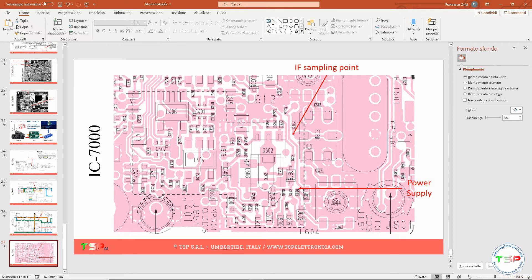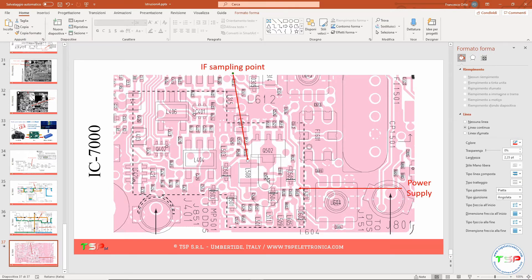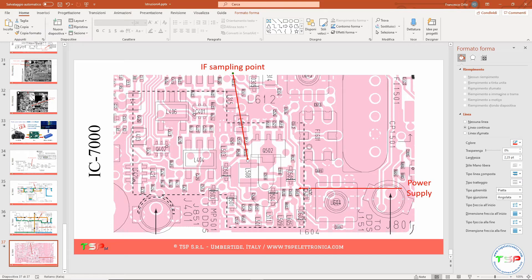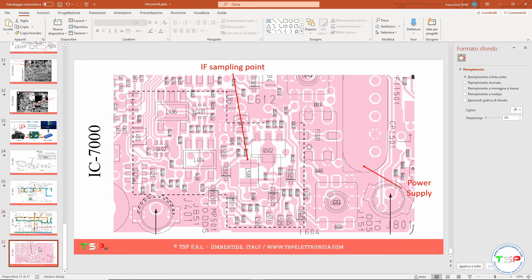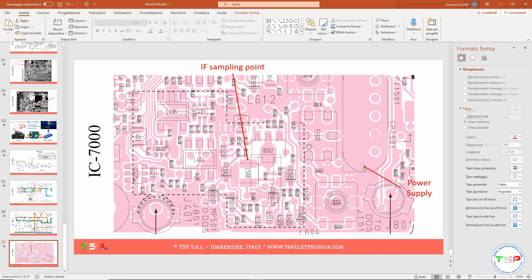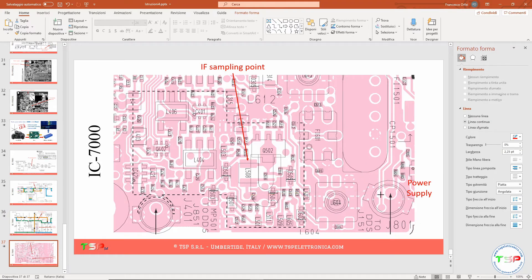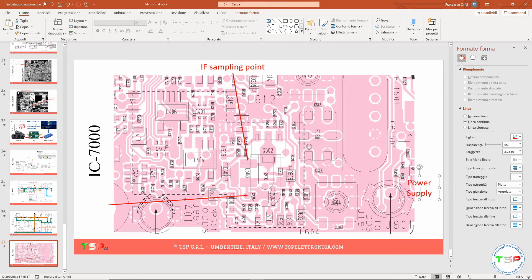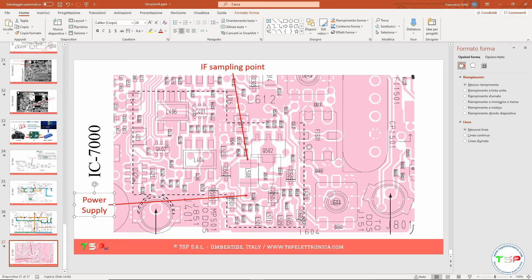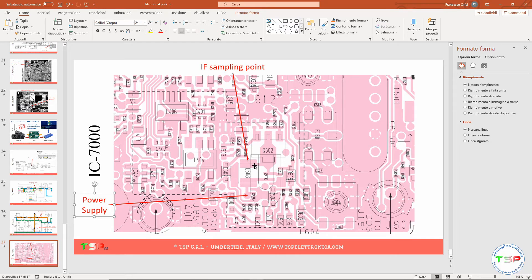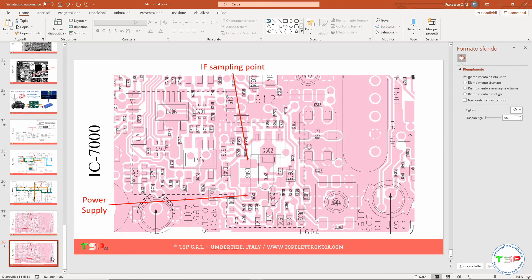Now let's put the arrow for the power supply in the right position. It's on the opposite side of this inductor. The power supply point is this one. I don't like this position, so probably here in this way it's better. Yeah, much better. So this is the sampling point for the power supply, this is for the IF frequency.